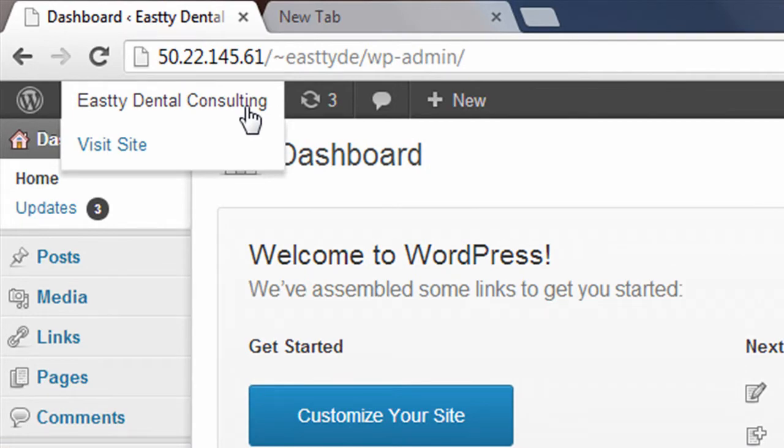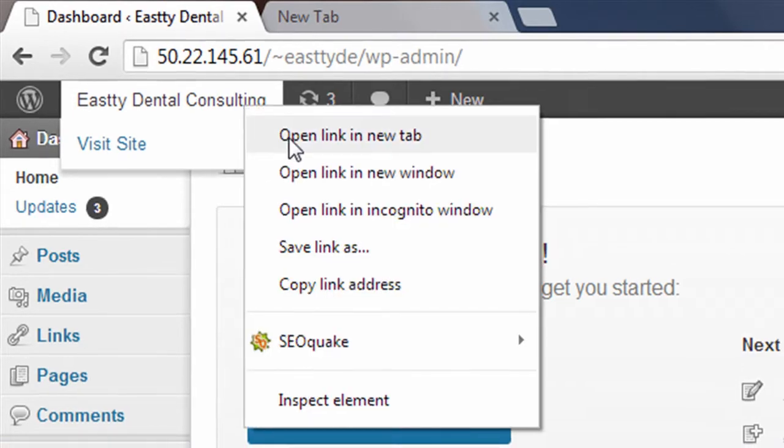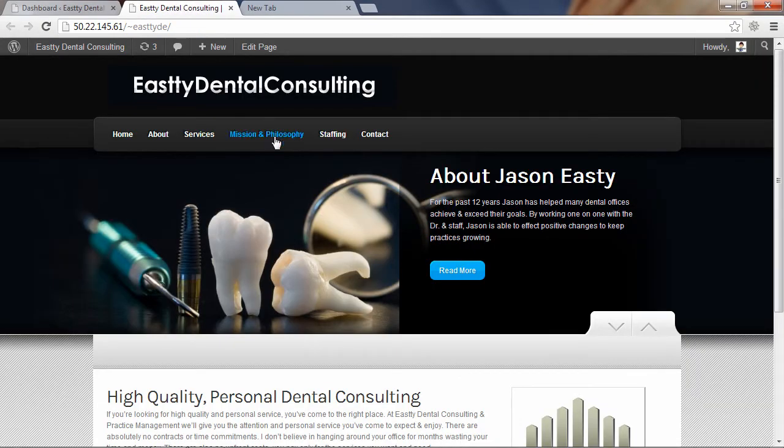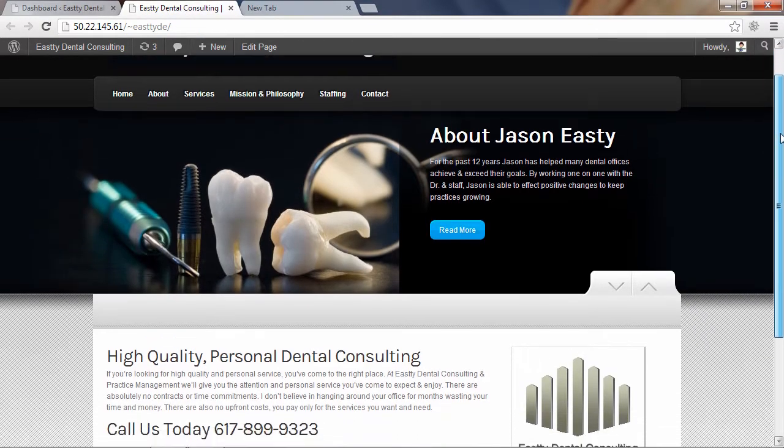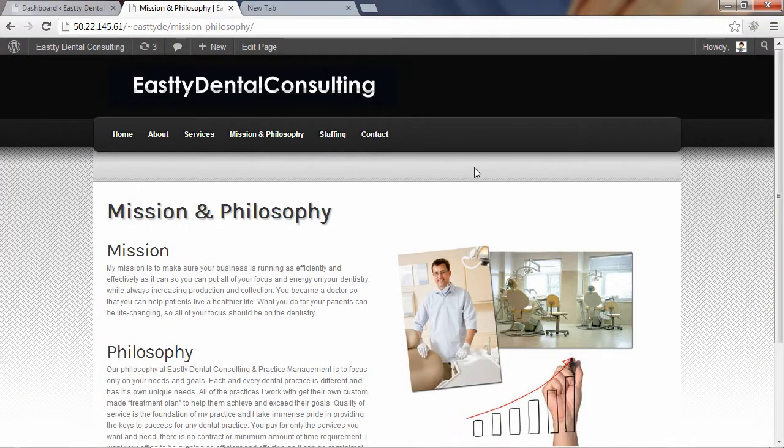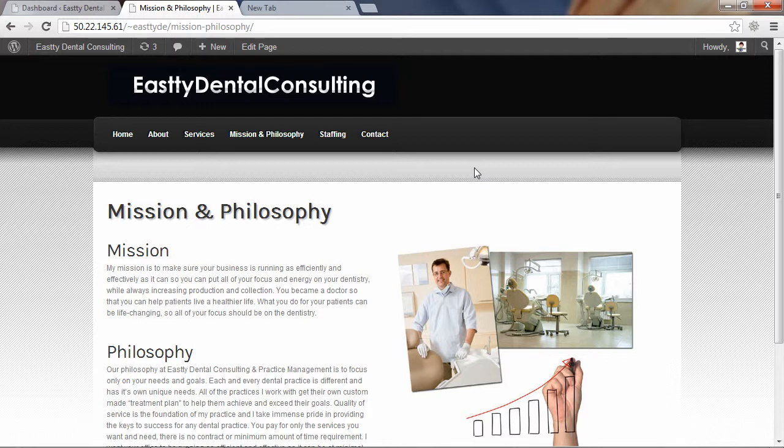I'm going to right click on it and open it in a new window just so you can see the website that I'm working with as an example. This is just a client site I'm working on currently. So I'm on the Mission and Philosophy page of this example site.